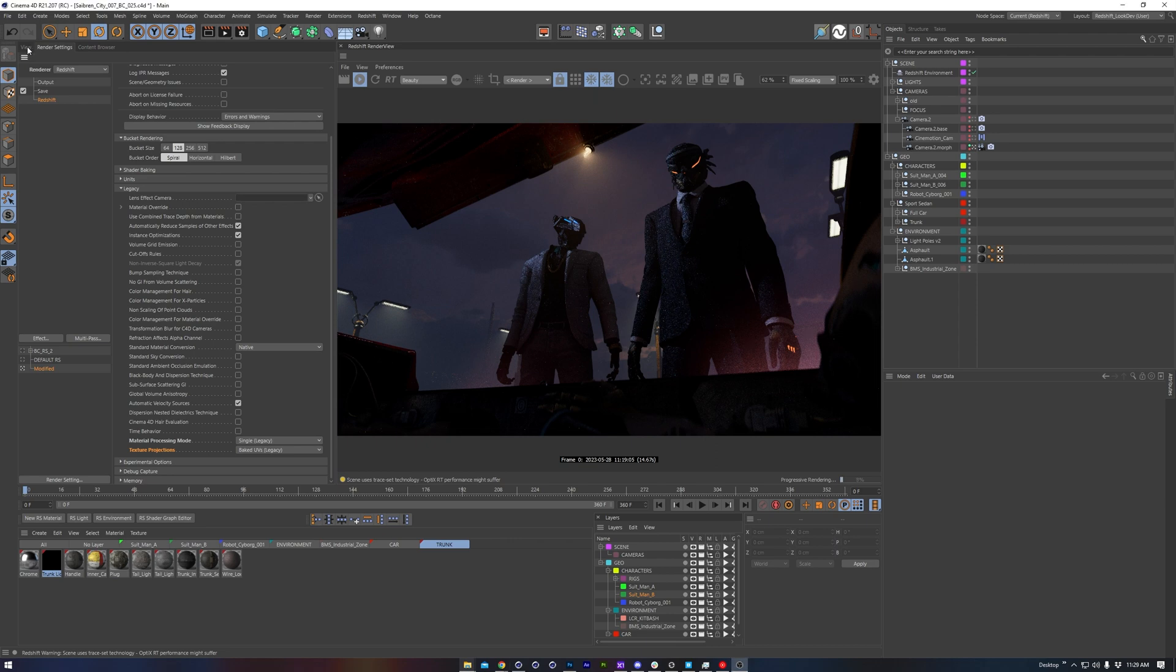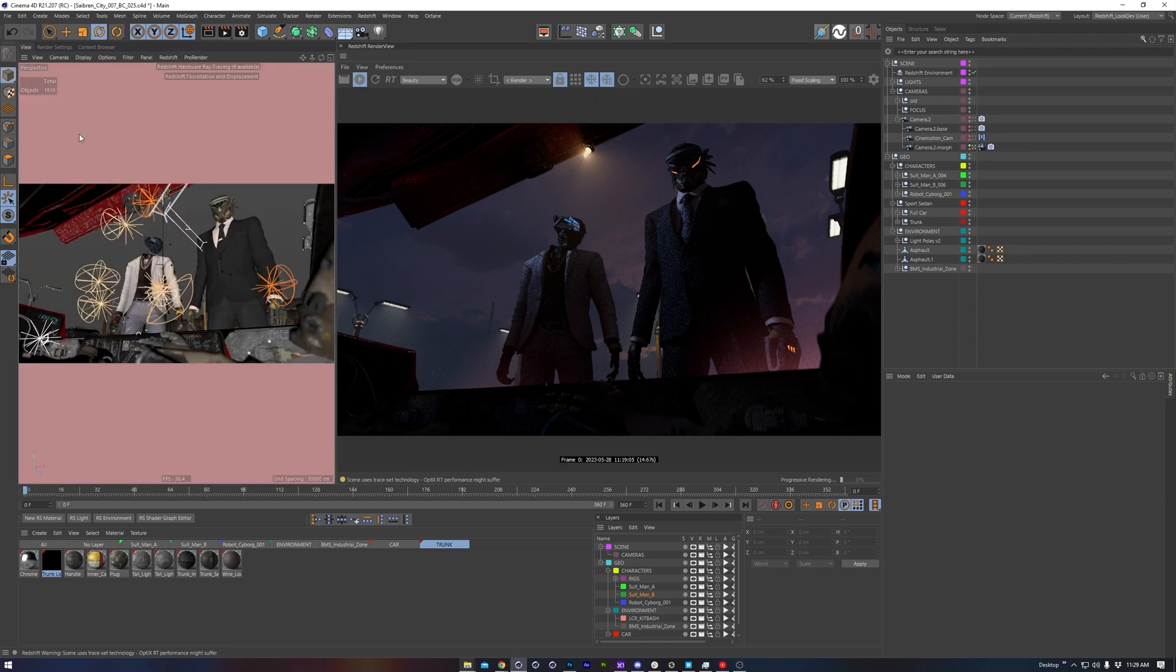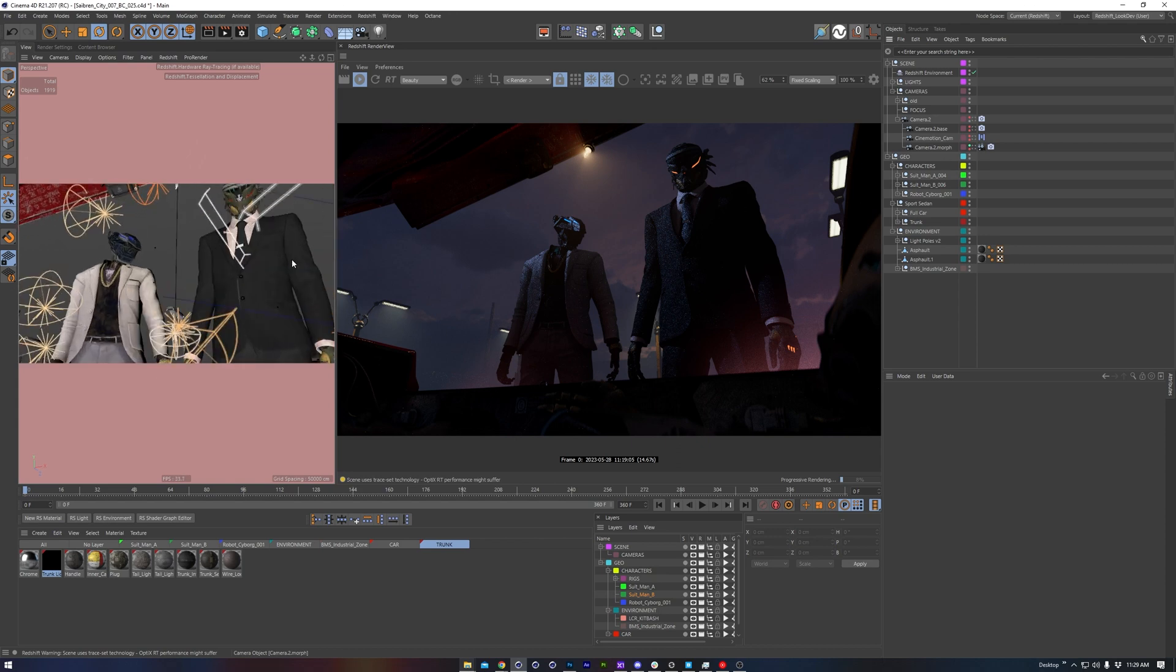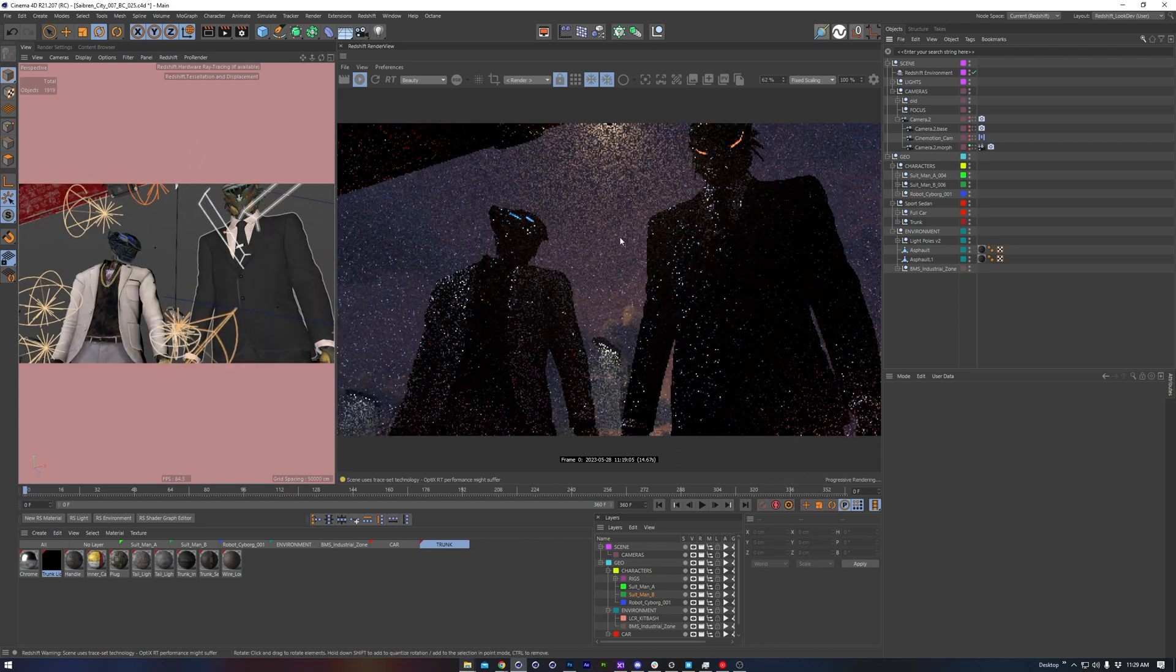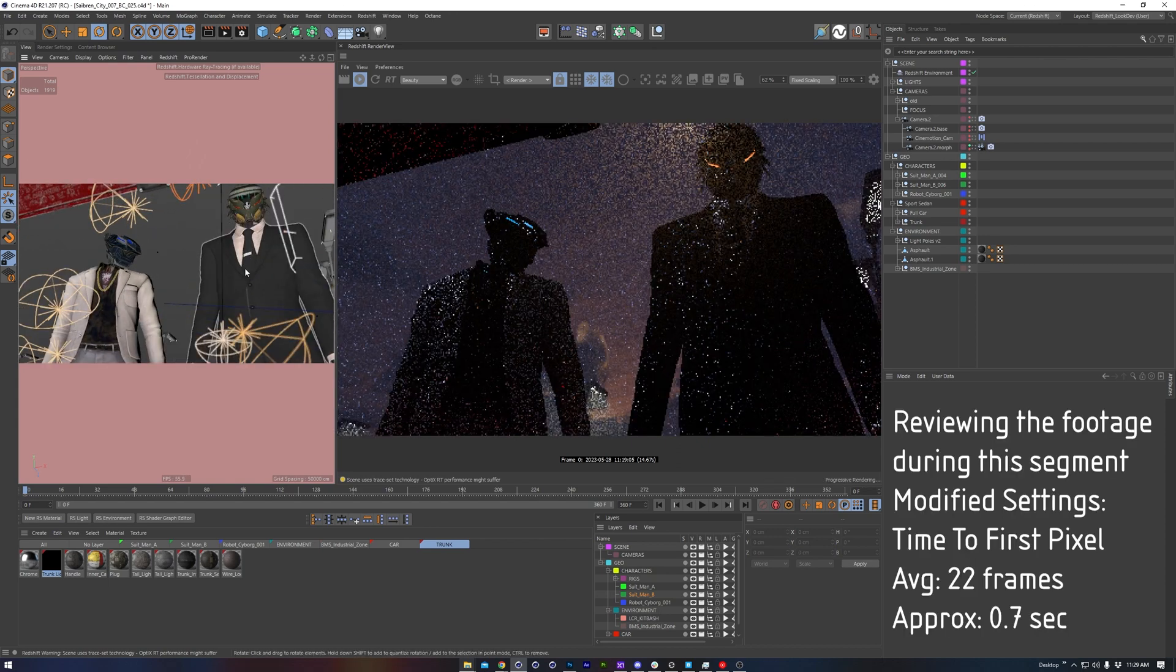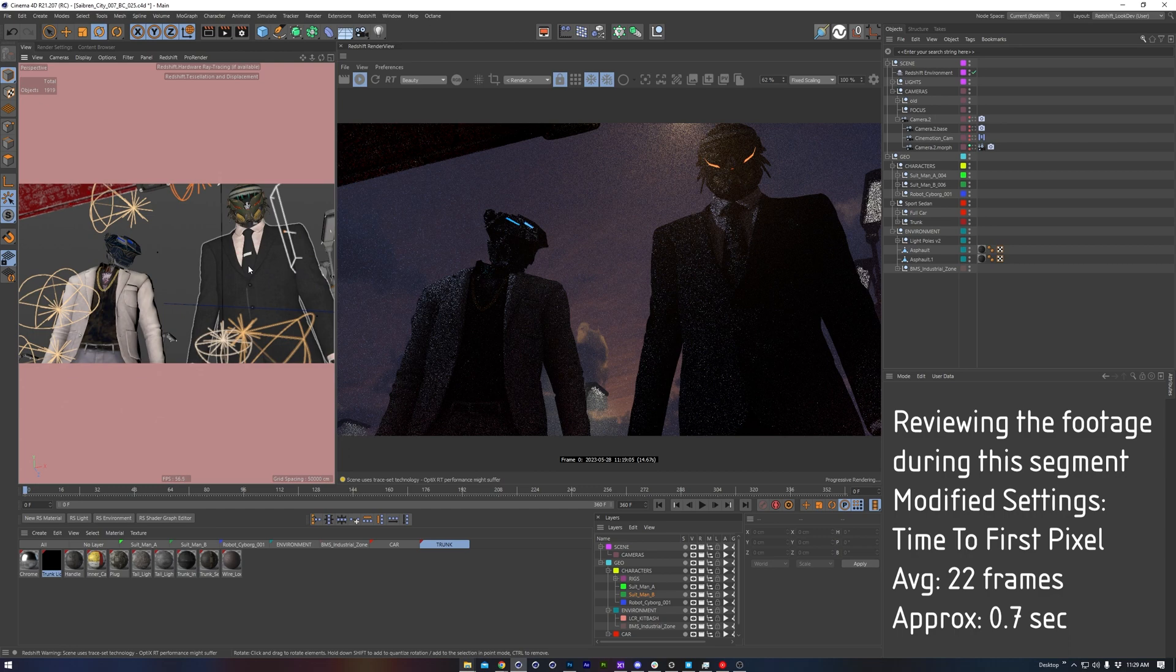All right, now that we've got some of these settings configured, let's hop out of this camera which will send the render. So we can get a pretty good idea that things are moving faster now.